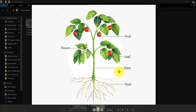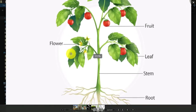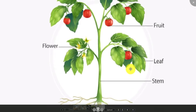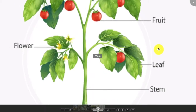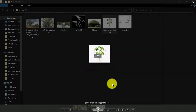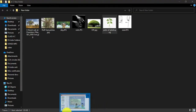The stem is the strongest part of the plant, which provides support to the whole plant. If we zoom in more we can see flowers, leaf, and fruit. So these are the parts of the plant.